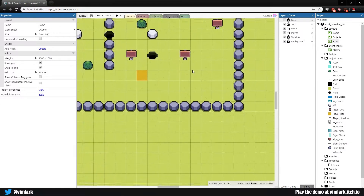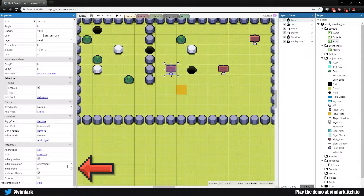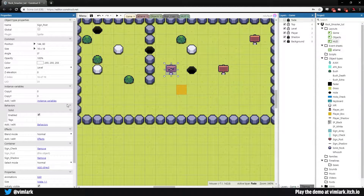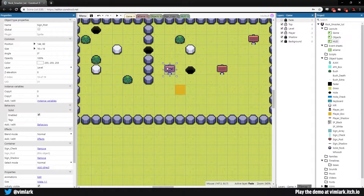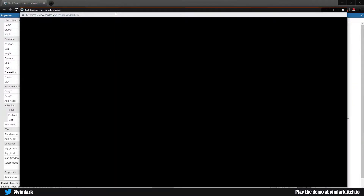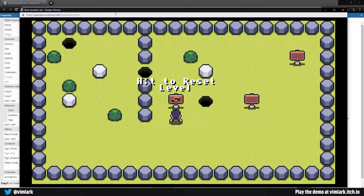First, let's work on the sign. Select the sign, come down to the properties panel and change its initial frame to frame 1 — that sets it up as a reset sign. In the sign copy's text, go to frame 4-4 and put 'hit to reset level'. Back in the game layout, make sure this sign's text is assigned to position 4 and 4. Save and double check — it shows 'hit to reset level'. Perfect.